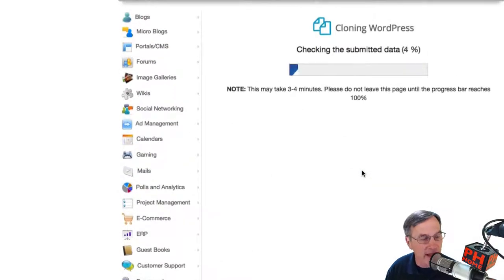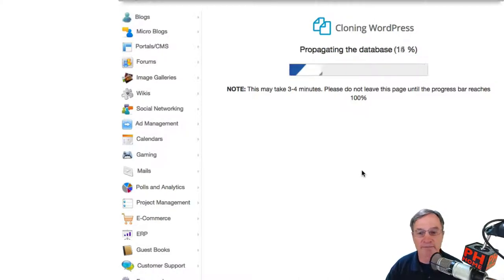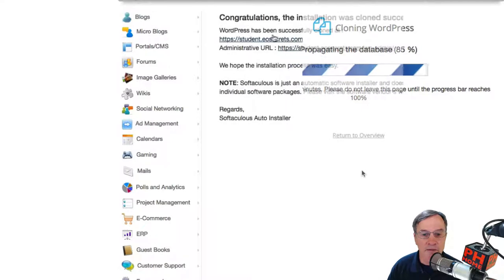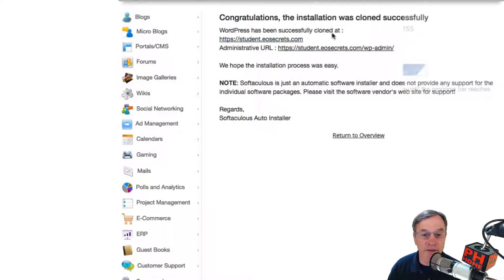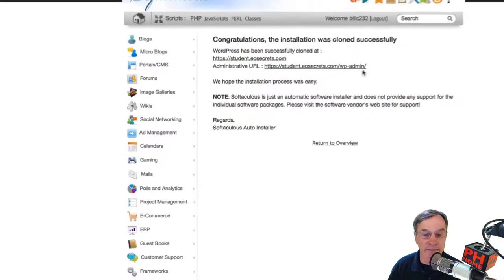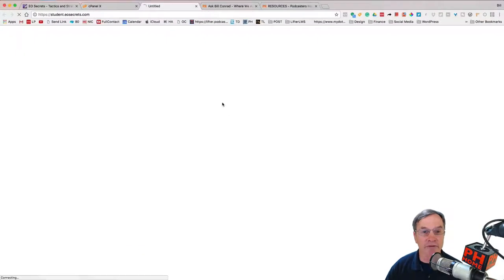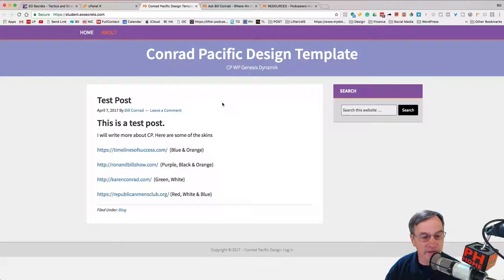It is that easy. So let's watch what happens here next. So we have the WordPress successfully being cloned at student.eosecrets.com. Admin, of course, is admin. So let's go ahead and open it up and see what it looks like. And that is it. Isn't that sweet?